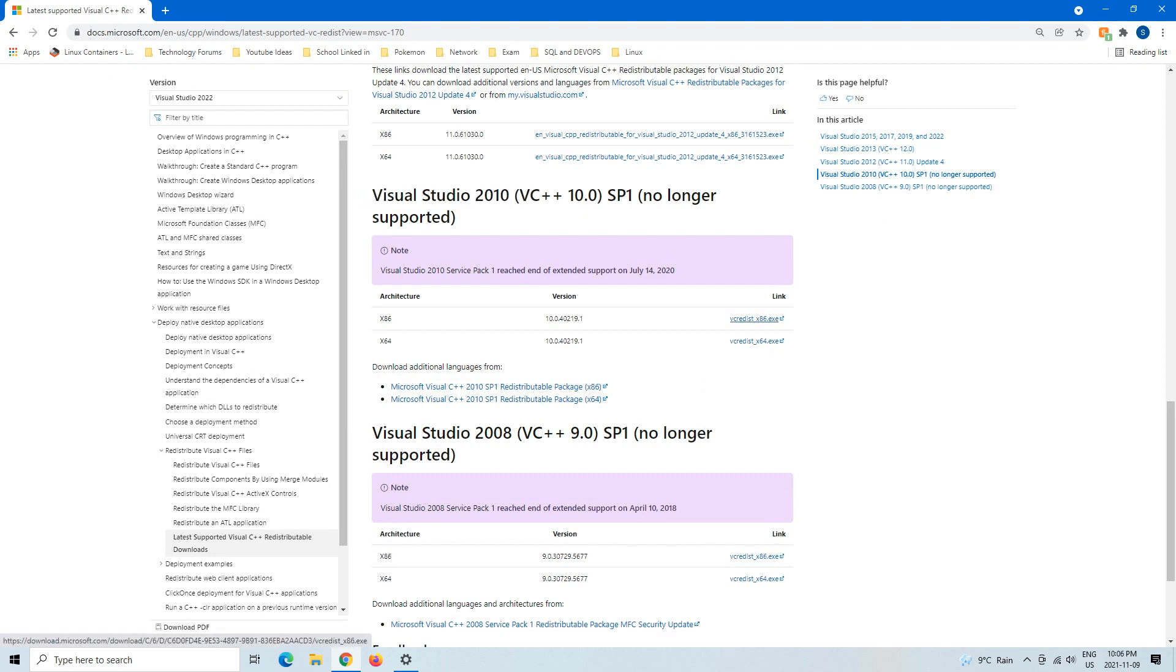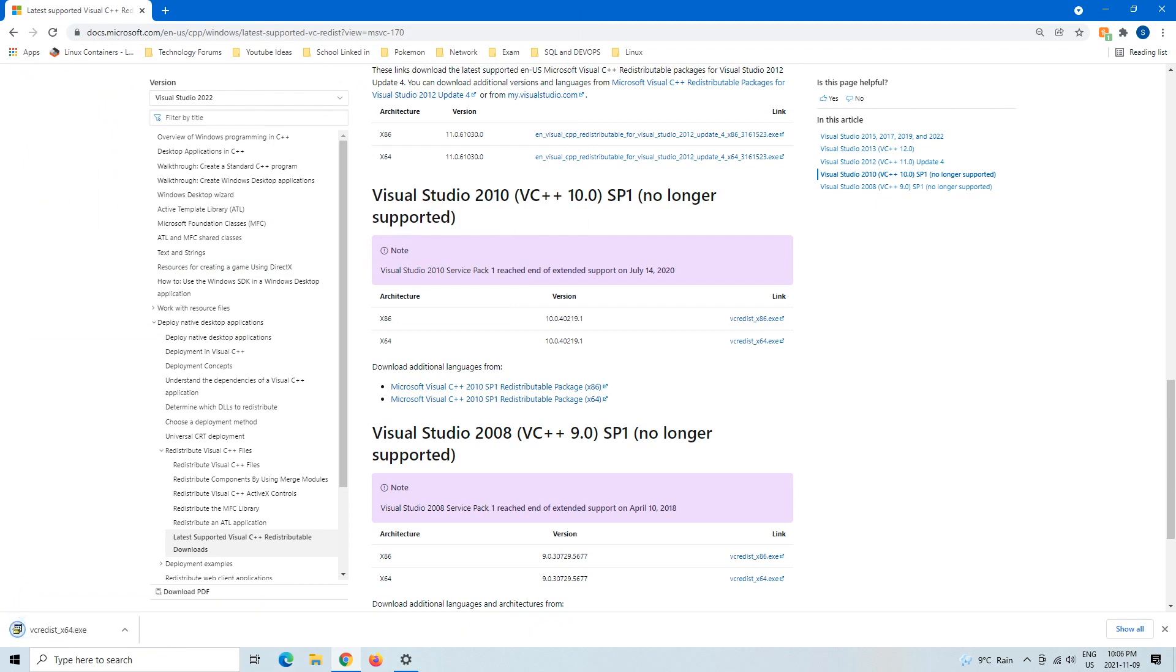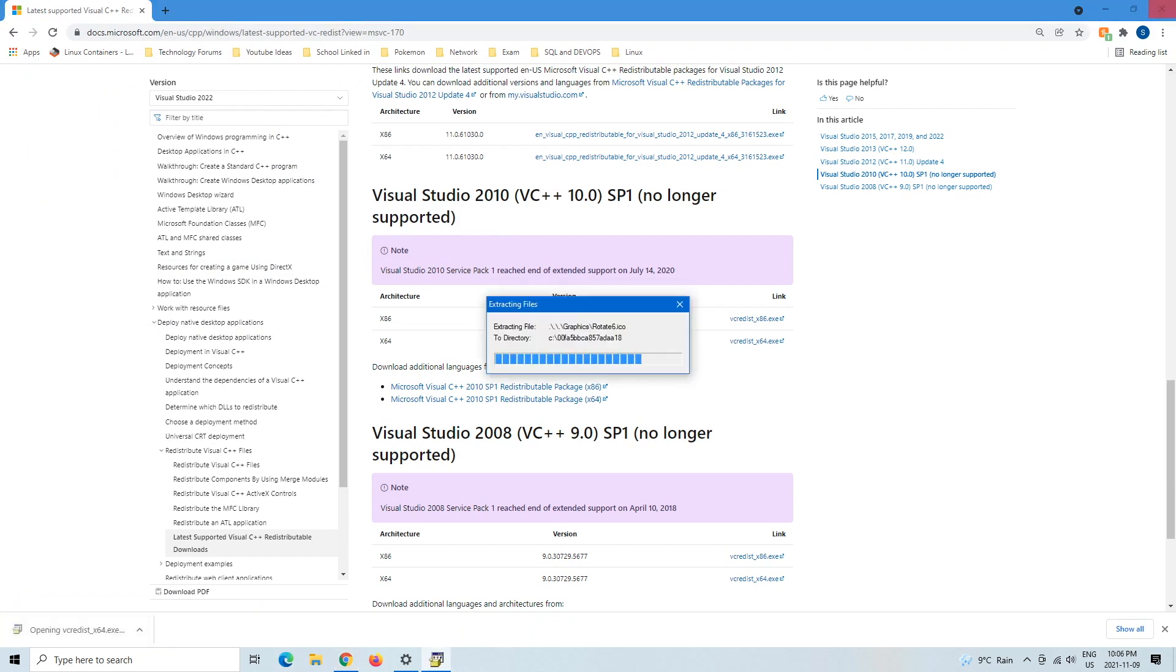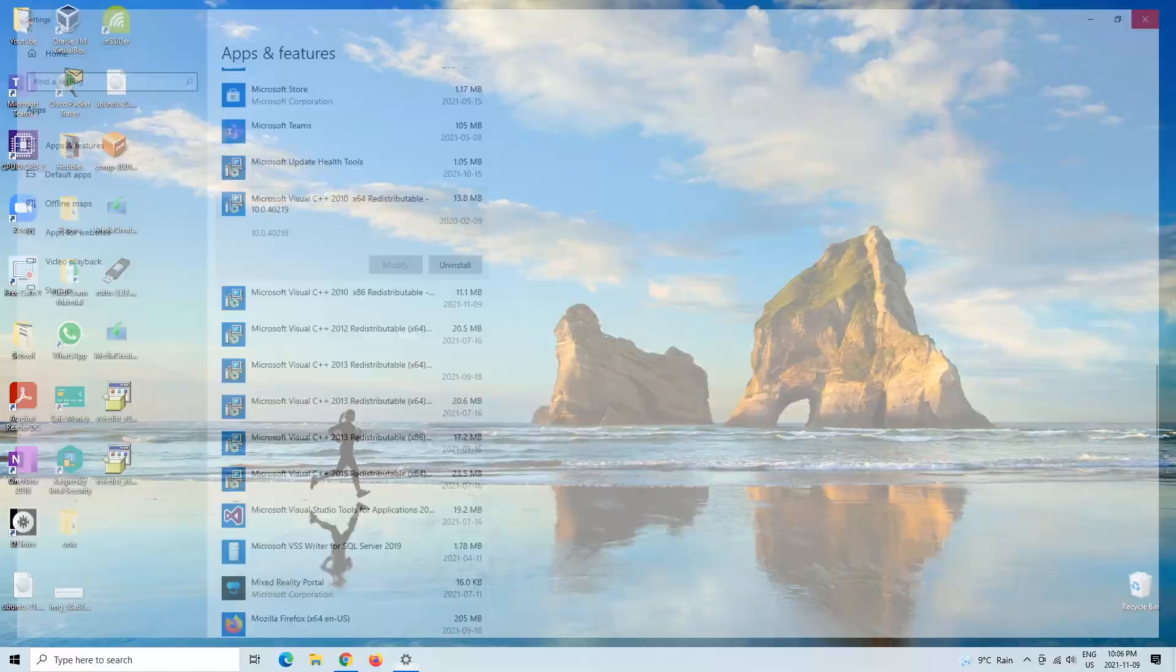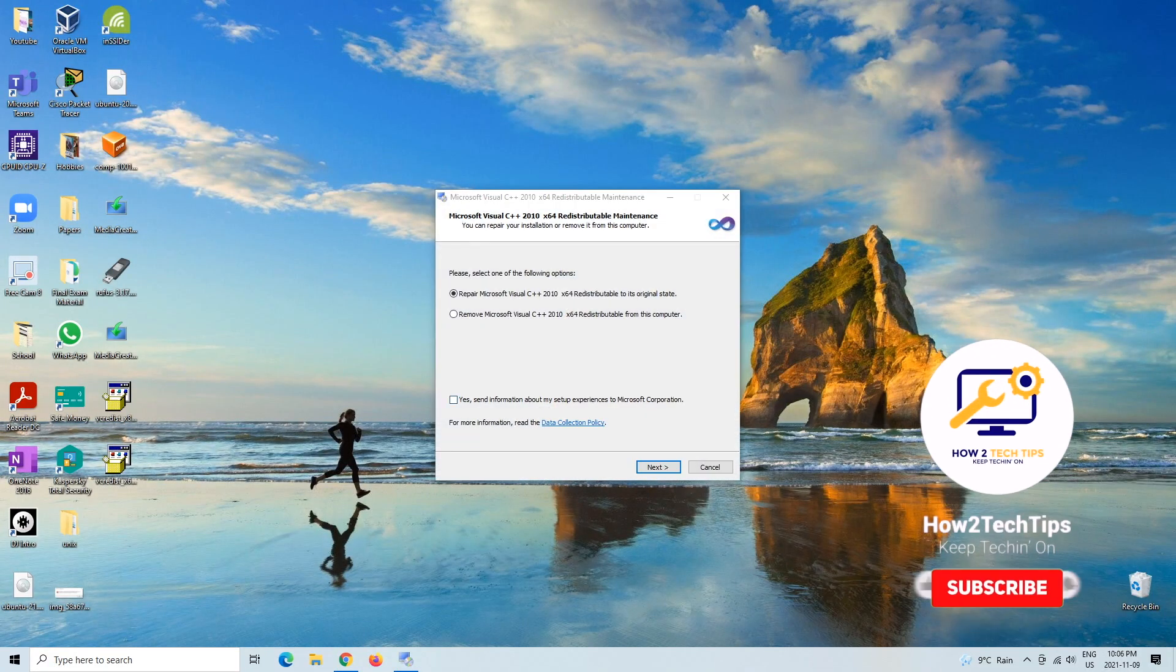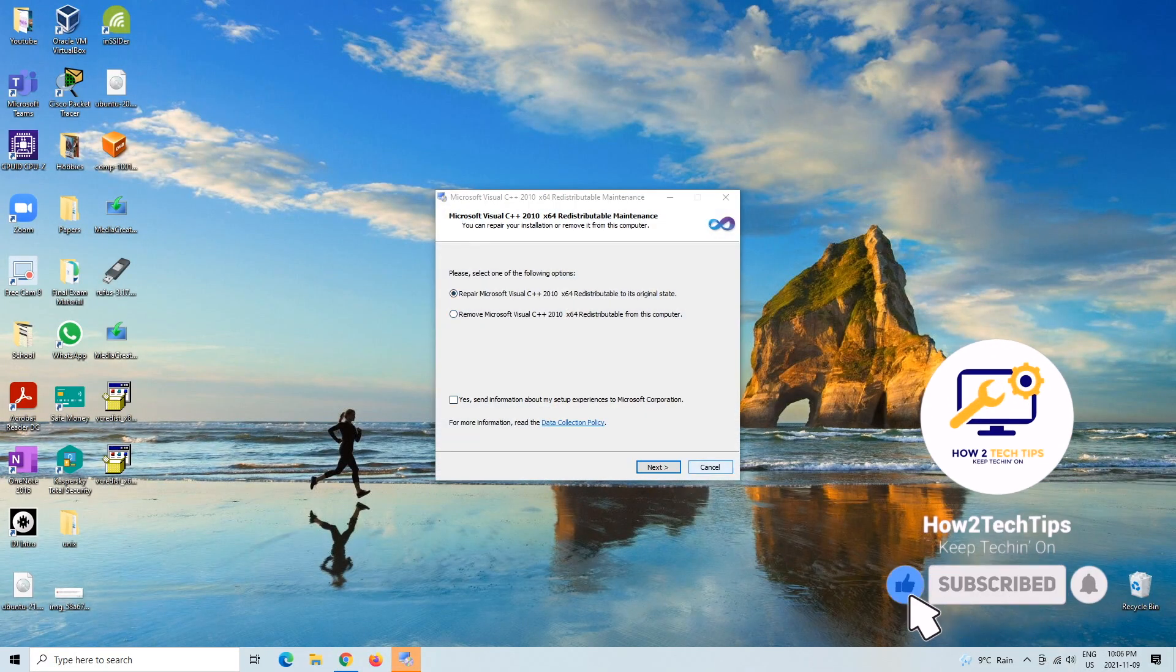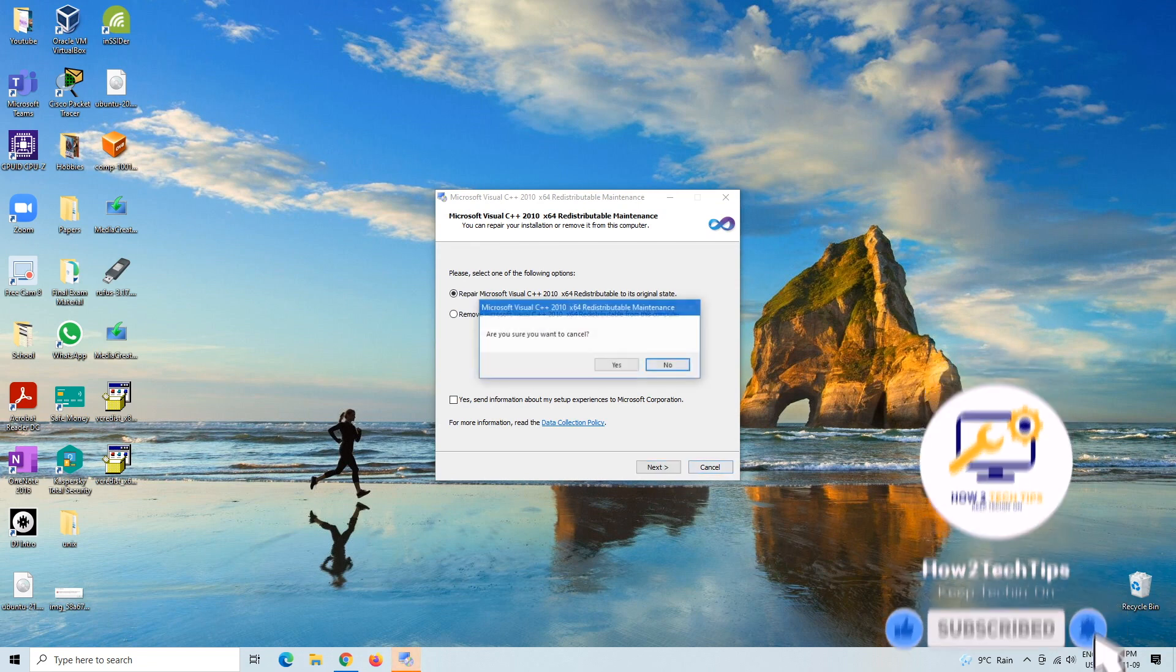And then here would be the 64 and 32-bit. So you would just download the 64 like I did, and then just re-download everything, let it do its thing again. Mine's already downloaded, as you can tell. I'm just going to cancel it.